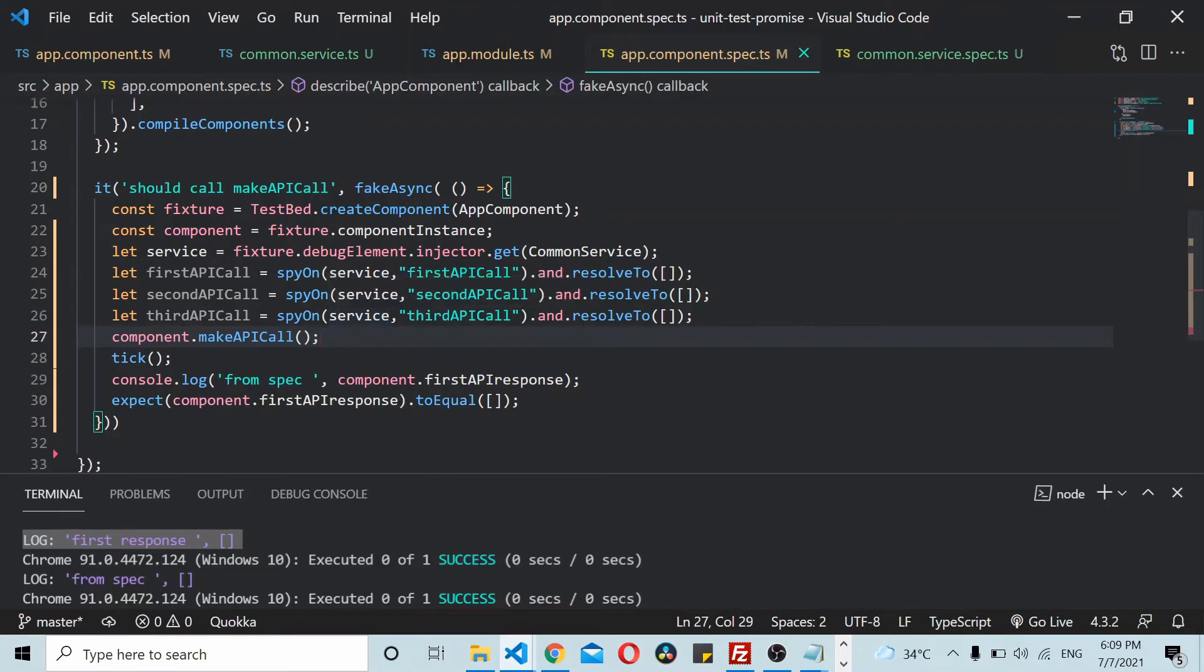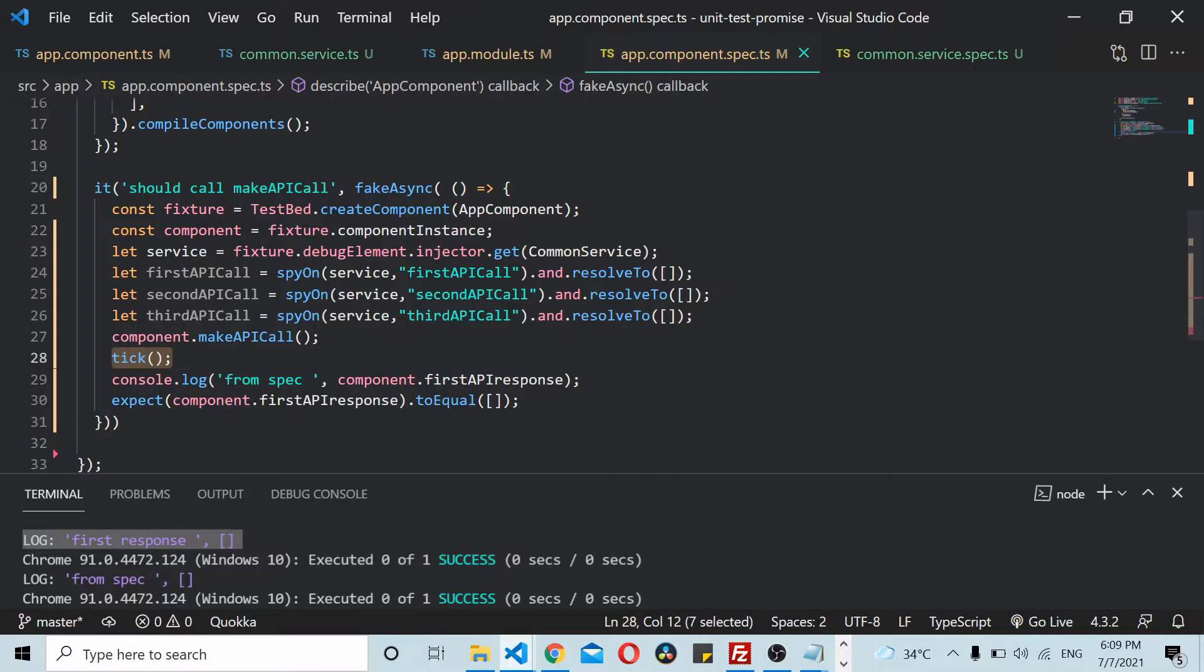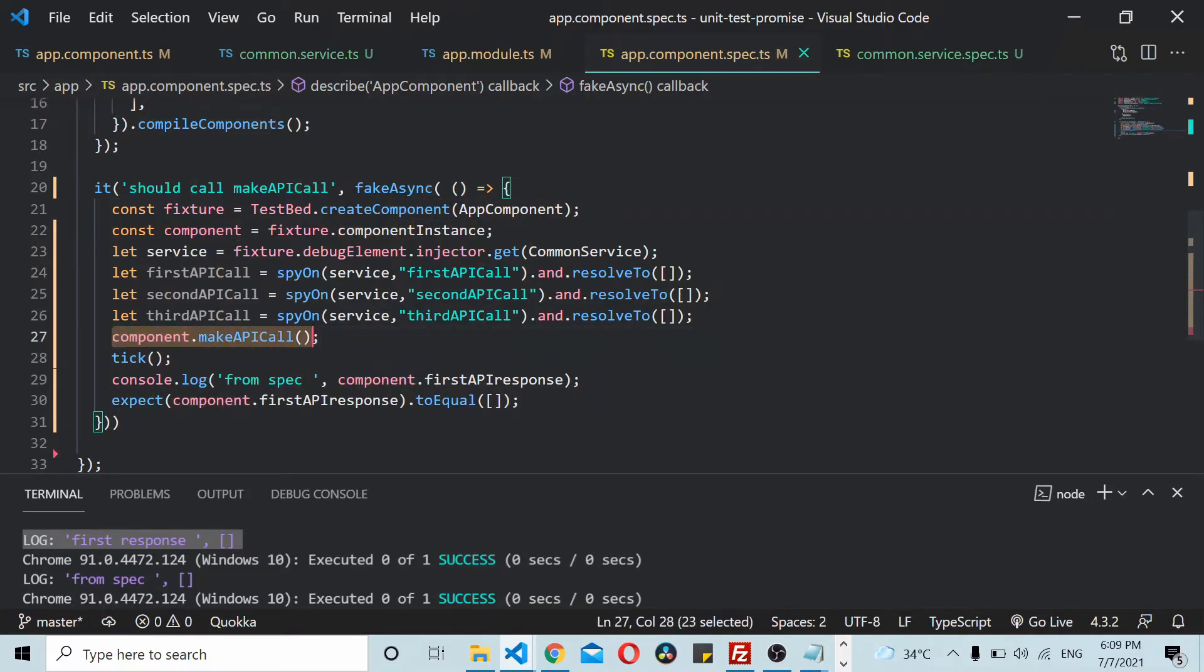It doesn't get executed until we call the tick method. When we call the tick method, any API call or any asynchronous call that's in the queue gets executed. When this thing gets completely executed, the call goes here.